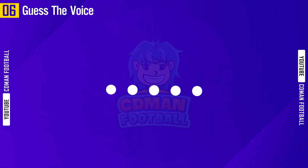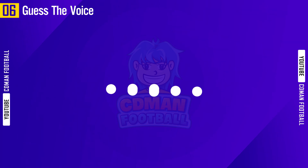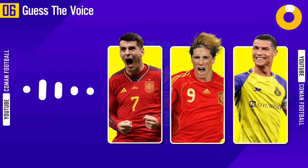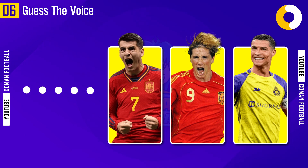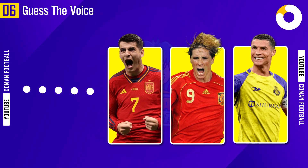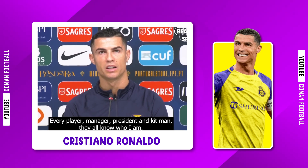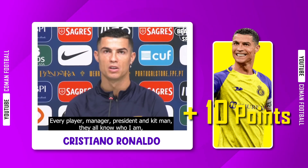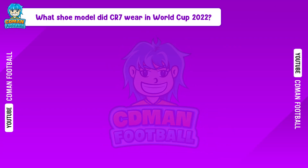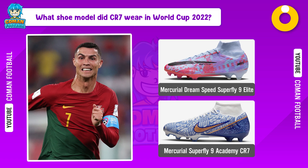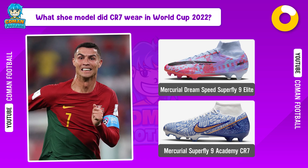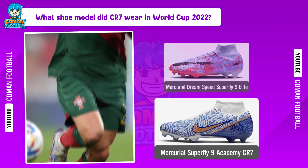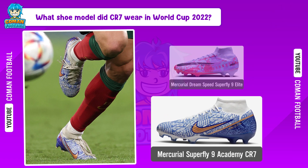The answer is... Cristiano Ronaldo. Wow! What model did Ronaldo wear in World Cup 2022? The answer is... Mercurial Superfly 9 Academy CR7.